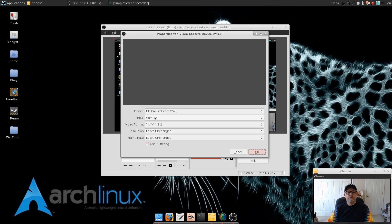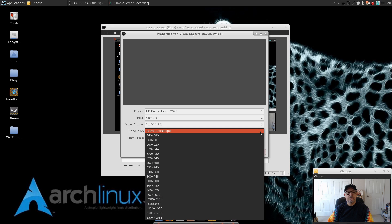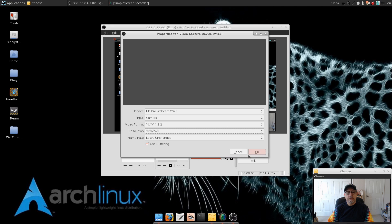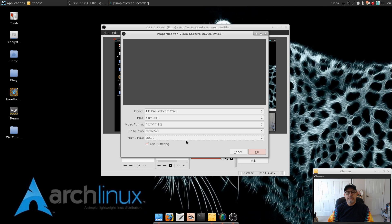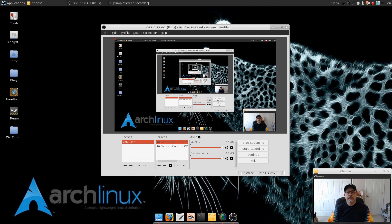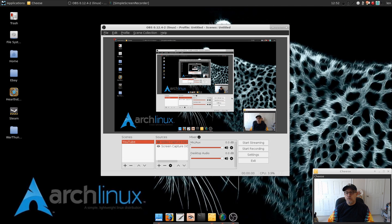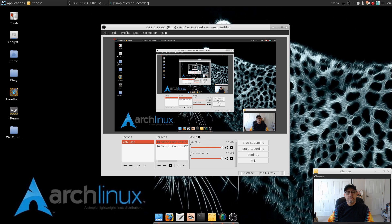The only thing is I'm going to leave everything the same except on resolution I'm going to do 320 by 240, and for frame rate I'm going to select 30. Then I'm going to click OK. Now, and as I said, if I wasn't using Cheese the camera source would show up right here. Okay, and then you can move it wherever you want on the screen.